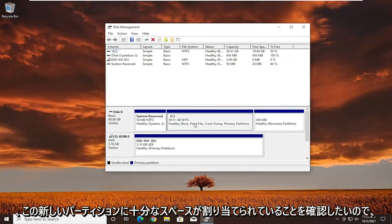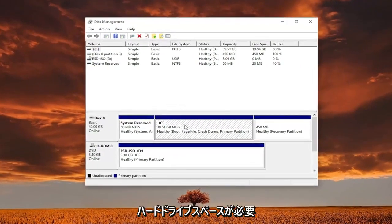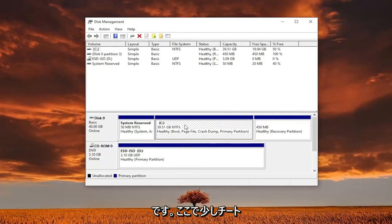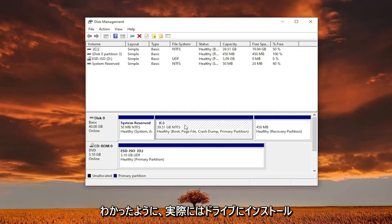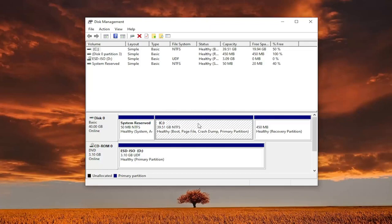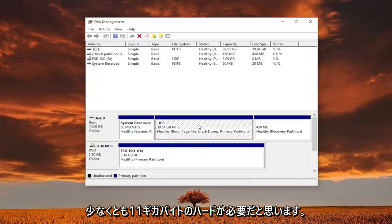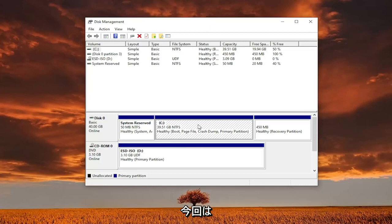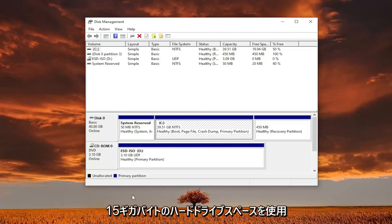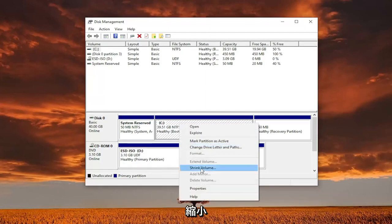You want to make sure you allocate enough space to this new partition. Generally, Windows 11 wants you to have 65 gigabytes of hard drive space. We're going to cheat a little bit here — I'm going to set it to 15. Make sure you have enough though; in your case, if you can go up to 100, you probably should. If you go too low, it won't actually let you install to the drive, as I found out right before recording this video. I believe the minimum is around 11 gigabytes, but anyway — this time we're going to do 15 gigabytes. Go ahead and right click on your main partition and select shrink volume.